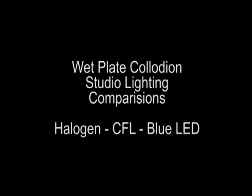Before going any further, I want to reiterate we're discussing wet plate collodion exclusively. The comparisons you see here do not apply to panchromatic black and white or color film.